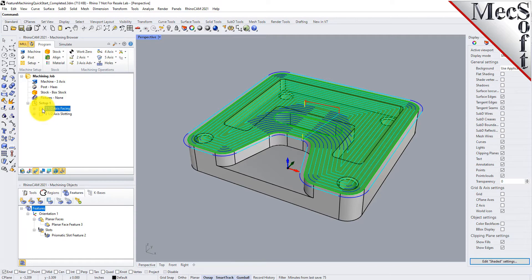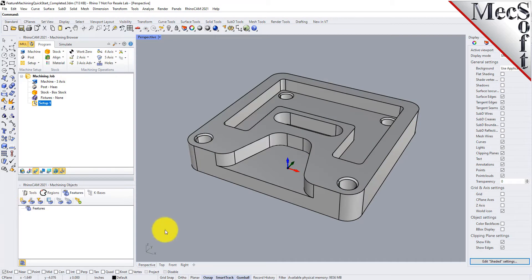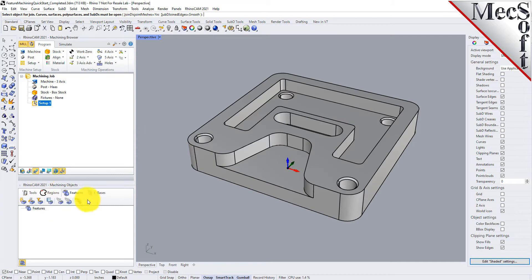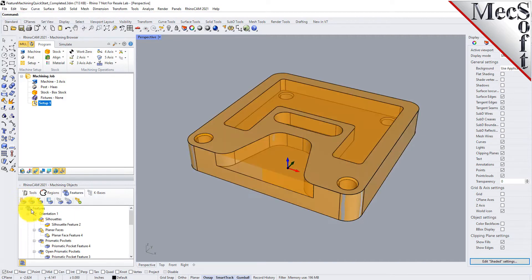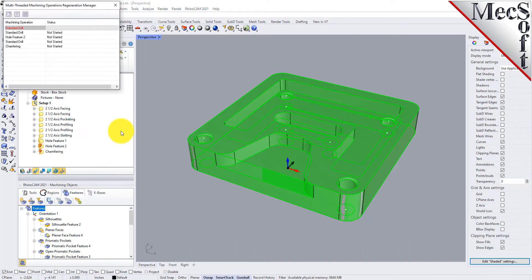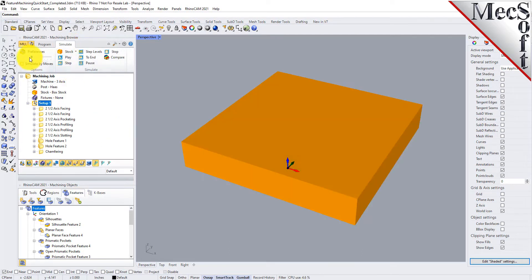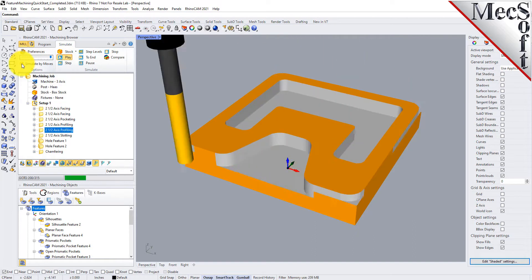Let's delete the features and setup again and run the full workflow: perform automatic feature detection, then automatic feature machining. We've got all our toolpaths defined. Editing toolpaths and simulation, if you're familiar with RhinoCam, is all the same. Select the setup, go to the simulate tab, speed it up, and pick play.